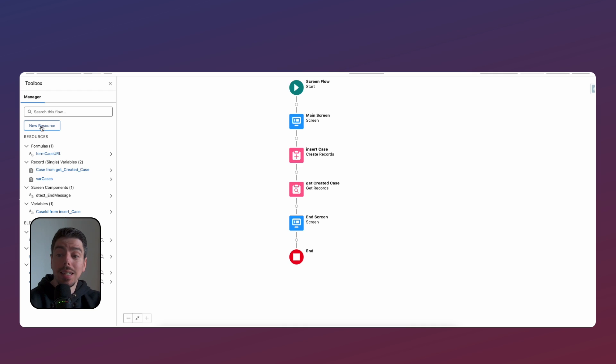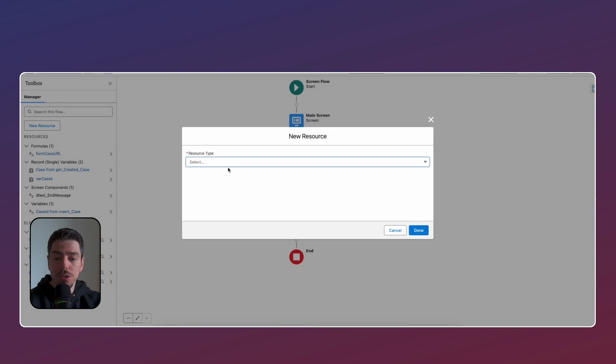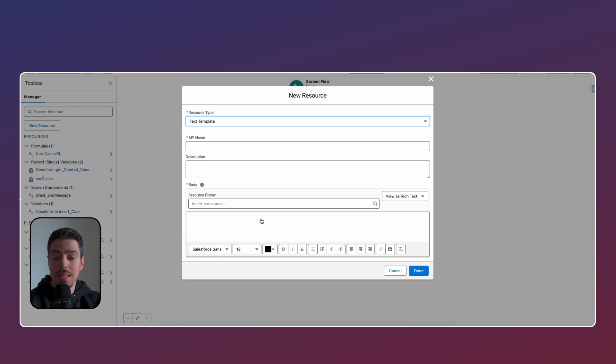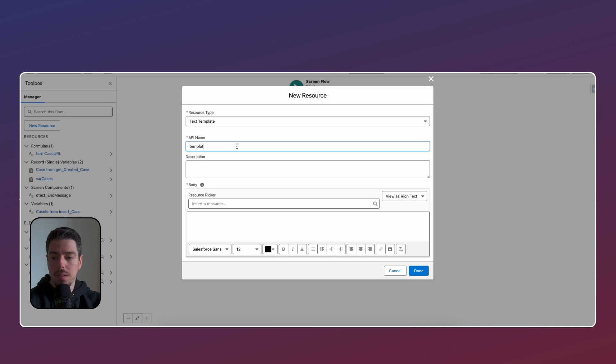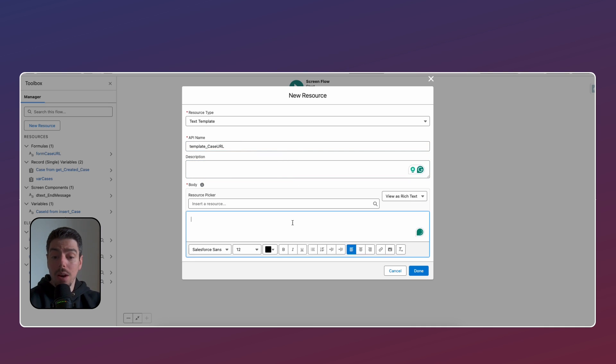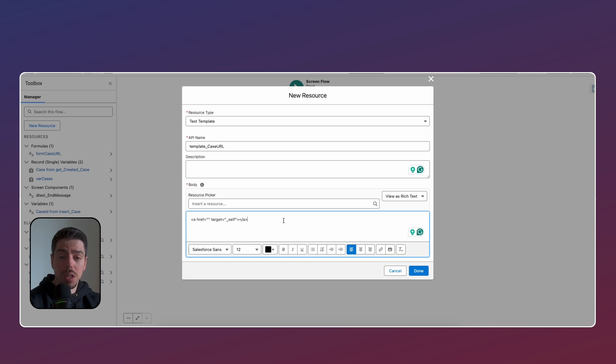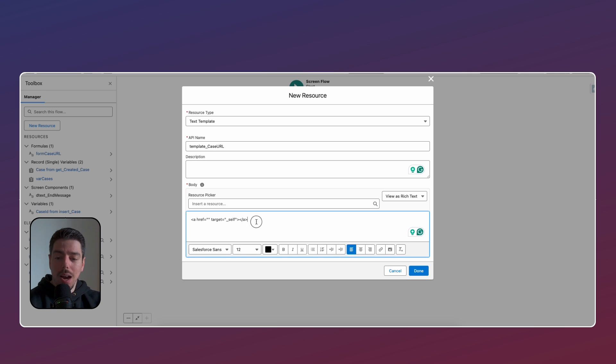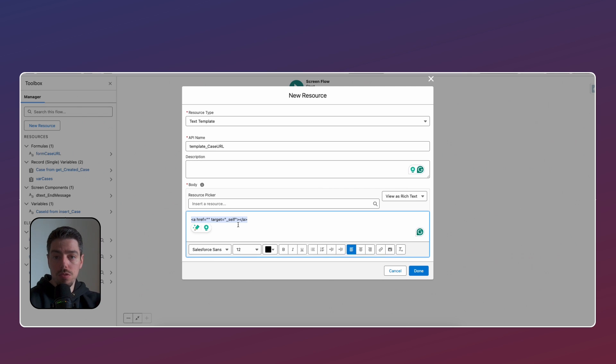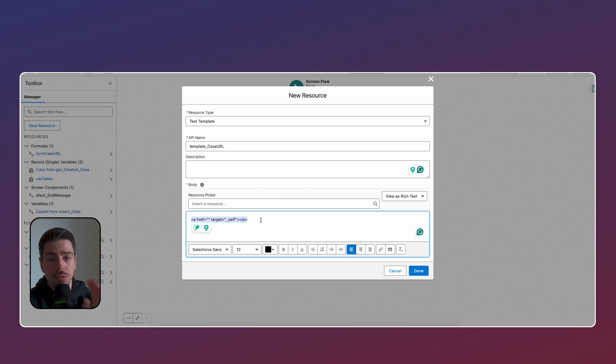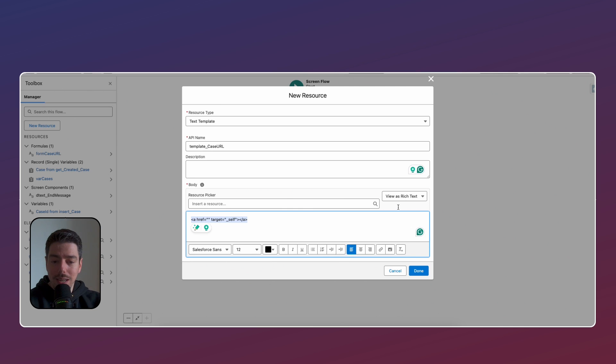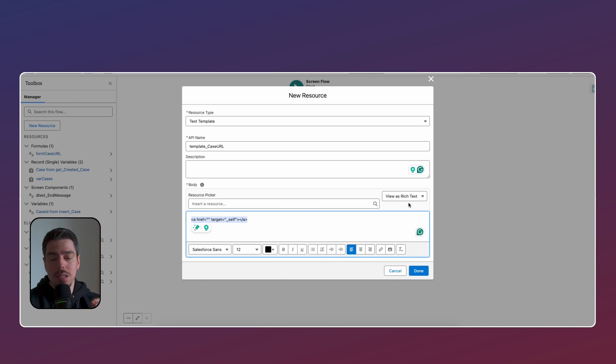So then you hit done. And then the next thing we want to do is we want to create a text template for the case URL. And now here, so this is what you want to do. You want to copy and paste this. Now we need to populate this with a few additional bits of information. So we're not done yet, but I'm going to put this on the video description as well. So make sure you just copy and paste this onto your new resource. But here is the key bit. If you don't do this, none of this is going to work. So this is the key bit. On the right-hand side where it says view as rich text, we need to change this to say view as plain text. Rich text will not work here.